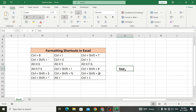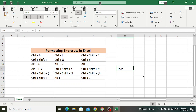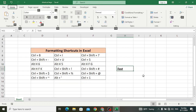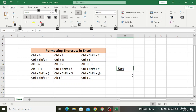Alt+H+5 is used to decrease the indent back — Alt+H+5 will decrease the indentation. And Alt+H+F+G is used to increase the size of the text. Right now it is 14 — let's increase it: Alt+H+F+G — look at the text has been increased to 16. To decrease it, use Alt+H+F+K — the text has been decreased back to 14.